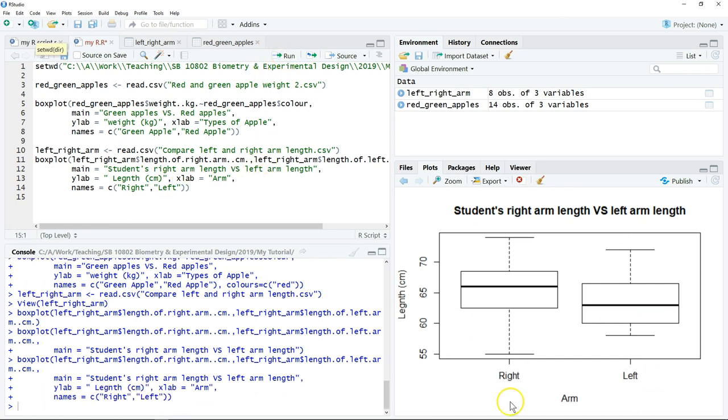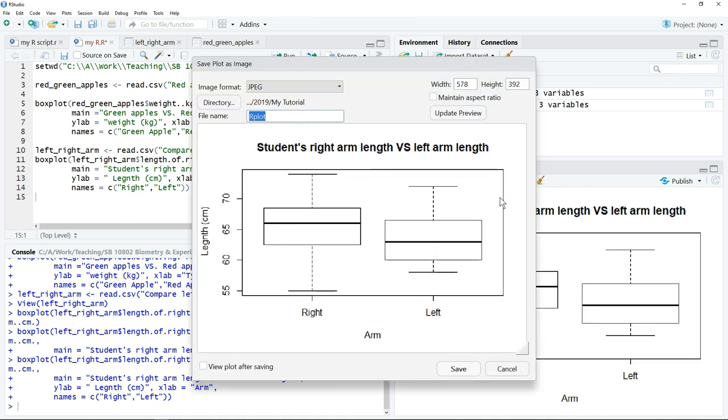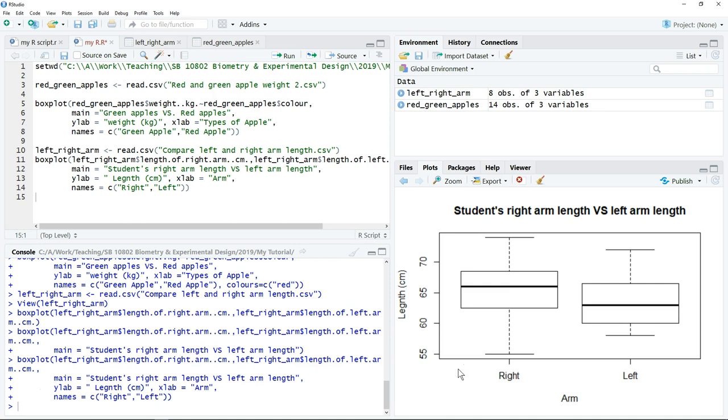Okay, then you have a complete boxplot. Similarly we can save the chart. Remember it's very important to save your script.